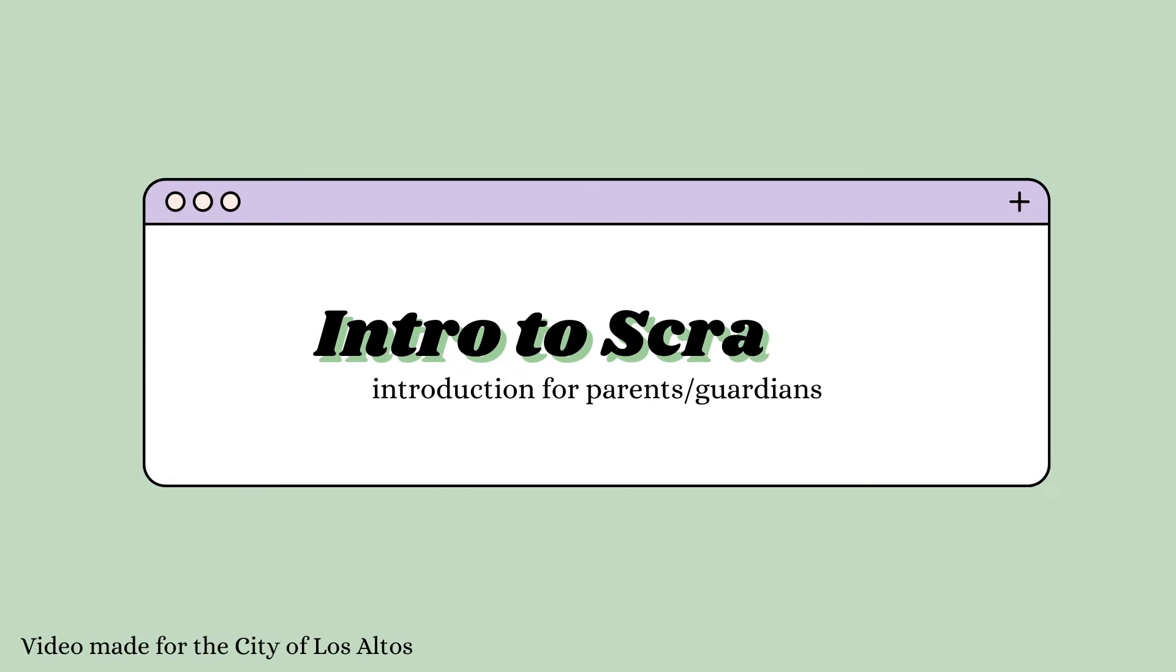Hi everyone! This video is an introduction to this Intro to Scratch course for parents and guardians. So if you're a kid, show this to your parent or guardian and get started on the next video.